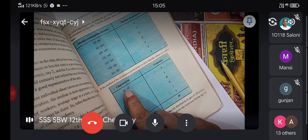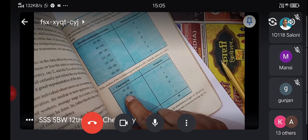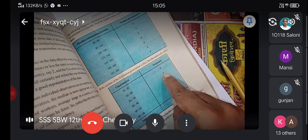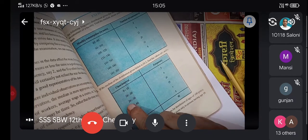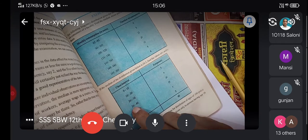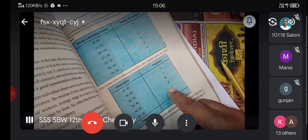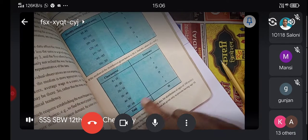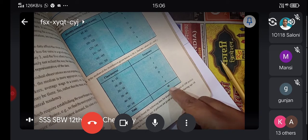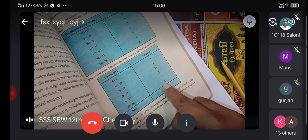The class intervals and frequencies are: 0 to 10 → 5, 10 to 20 → x, 20 to 30 → 20, 30 to 40 → 15, 40 to 50 → y, and 50 to 60 → 5. The total frequency is 60.